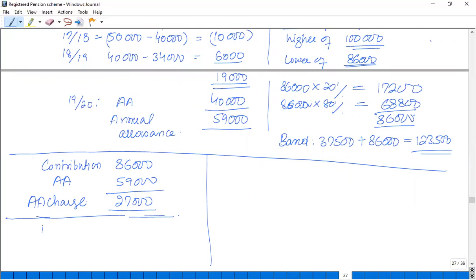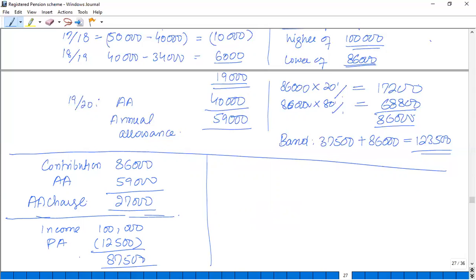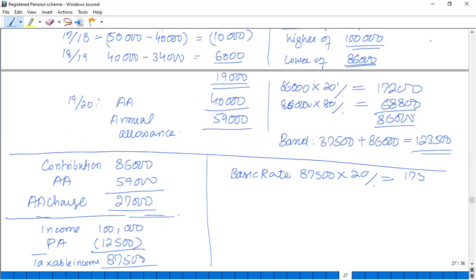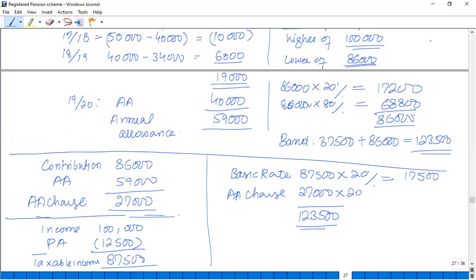Income was £100,000. Deducting the personal allowance of £12,500 gives taxable income of £87,500. To calculate income tax liability, the basic rate of 20% is applicable up to £87,500, giving £17,500 of tax. The whole of the AA charge falls within the basic rate band, so the rate of 20% is applicable, and income tax liability is £22,900.